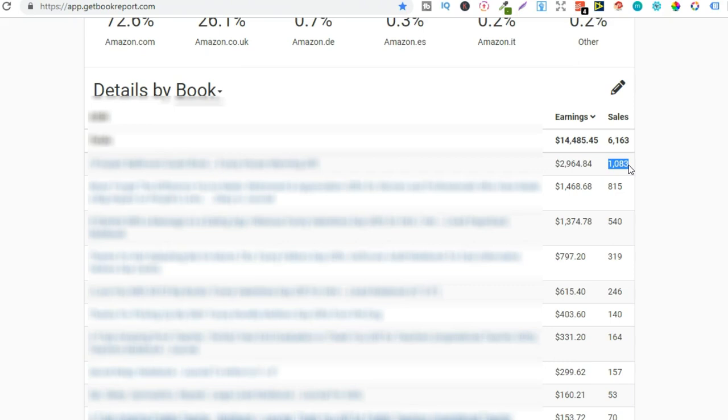Now this book I published back in December so it was quite a while back and yet it still sells every single day.